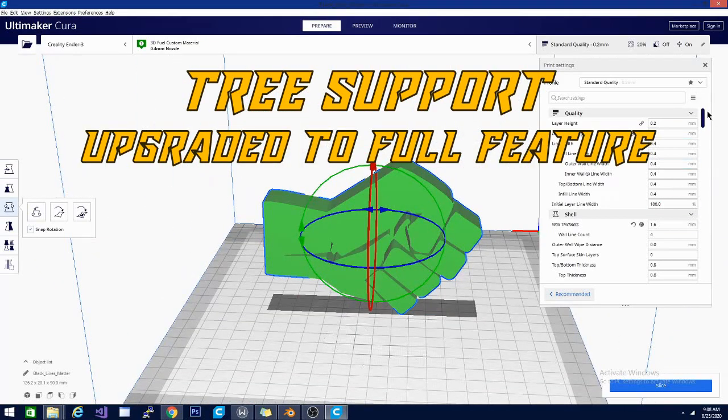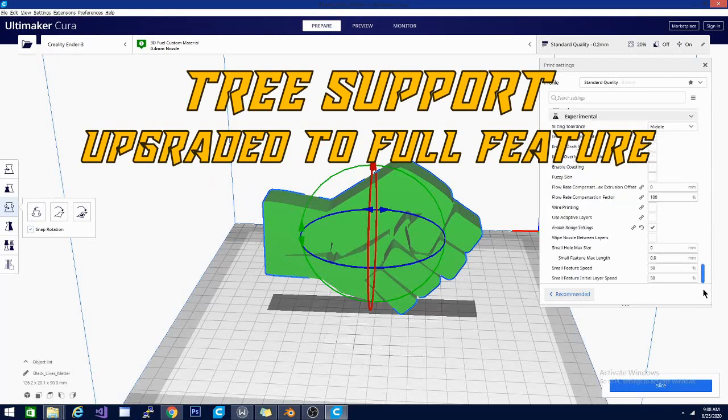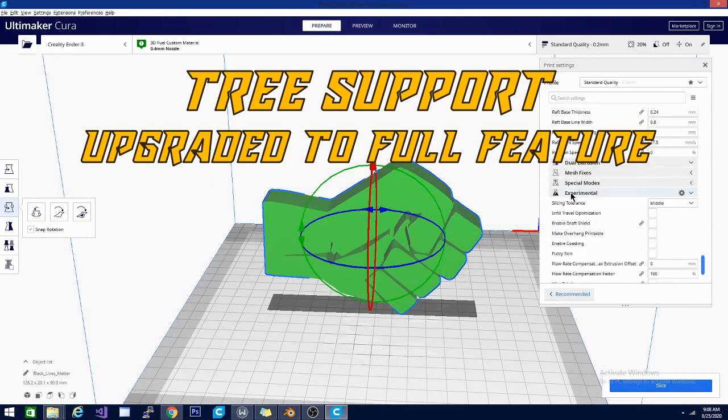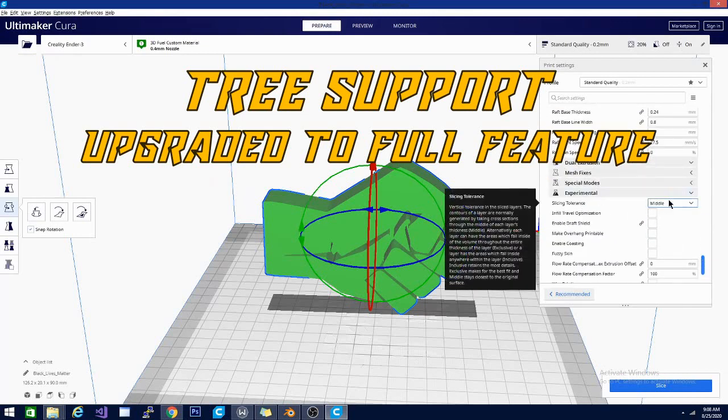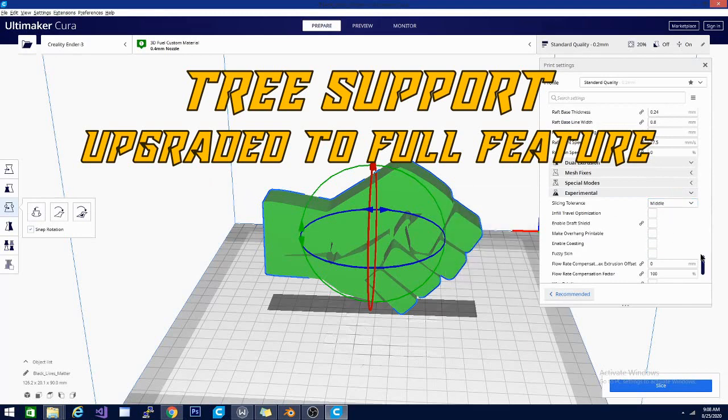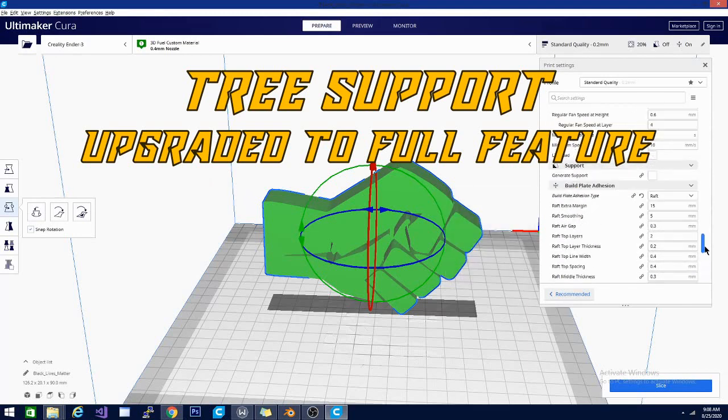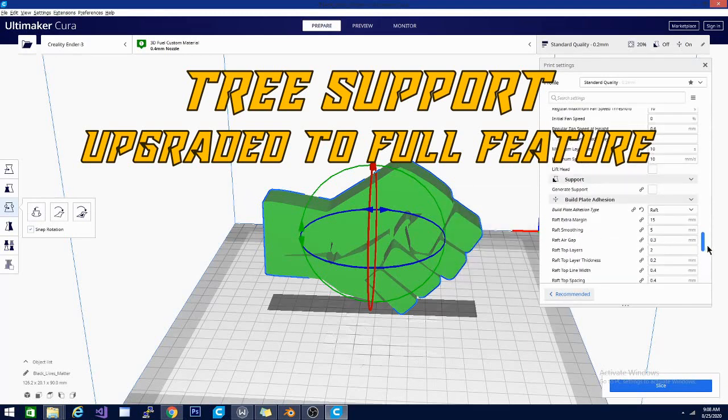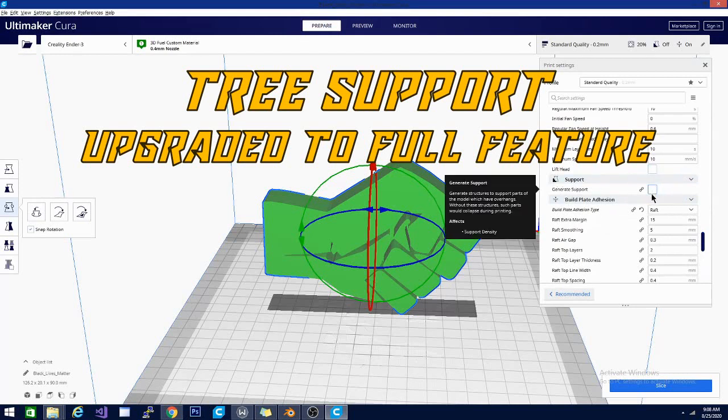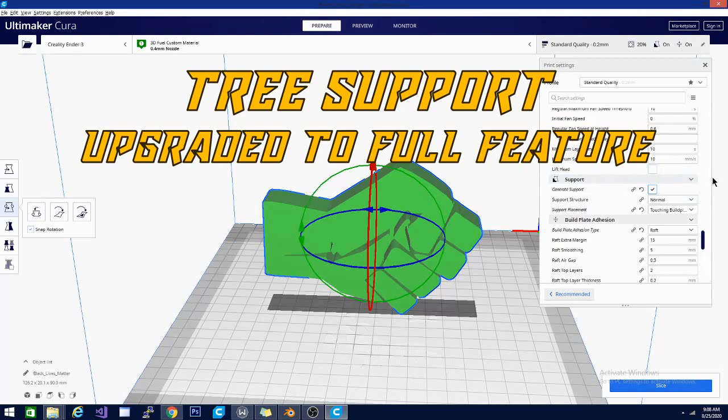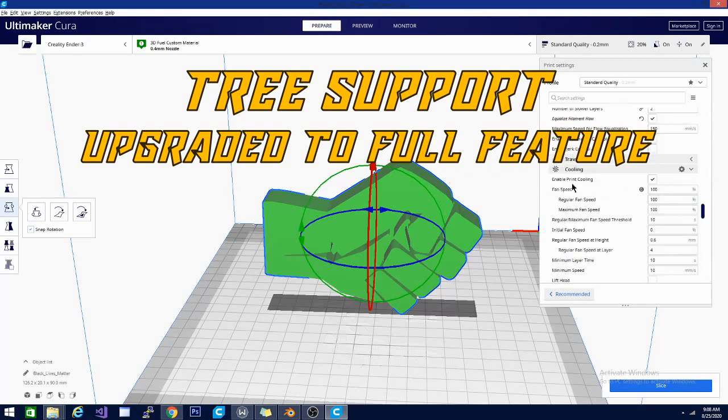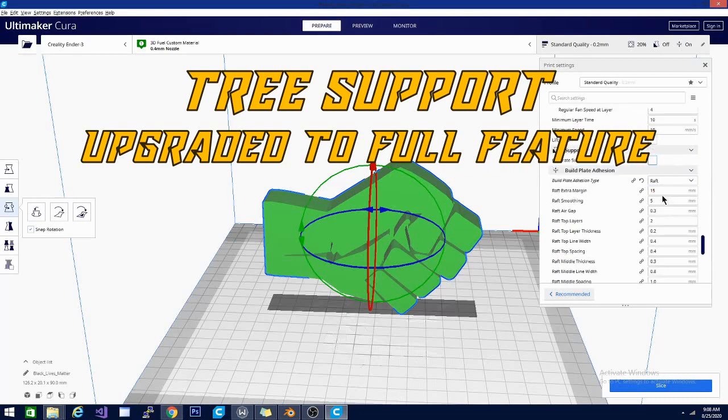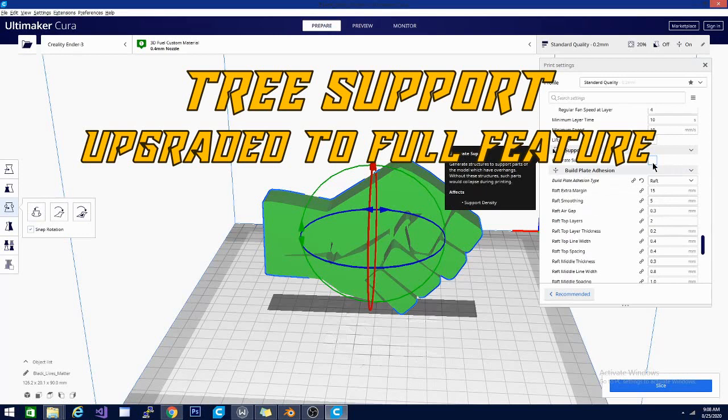Because this part will have to be supported. So, what we are going to look at is the tree support. We are going to go down here to experimental. And oh no. It is gone. Well, that is because they actually finally moved it to the actual support section. So, now if you are looking for tree support, you are going to go under support. You are going to click generate support. And with it turned on you are going to get a drop down here. You are going to get a drop down here.